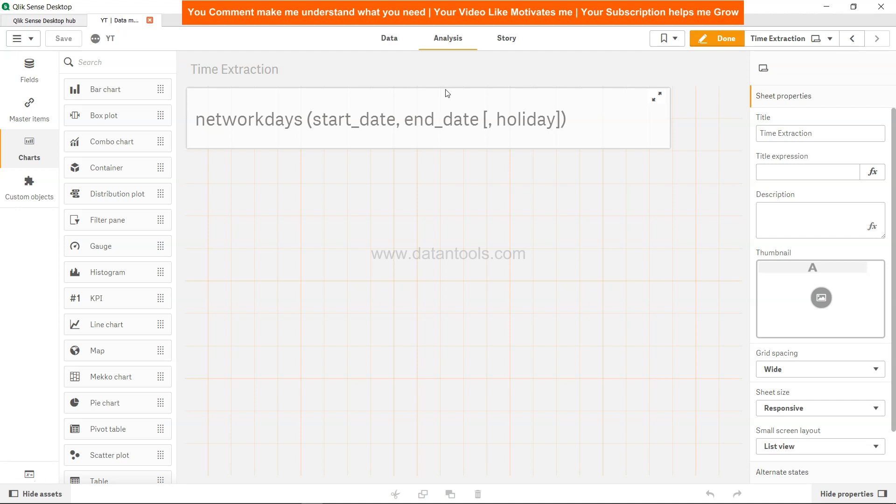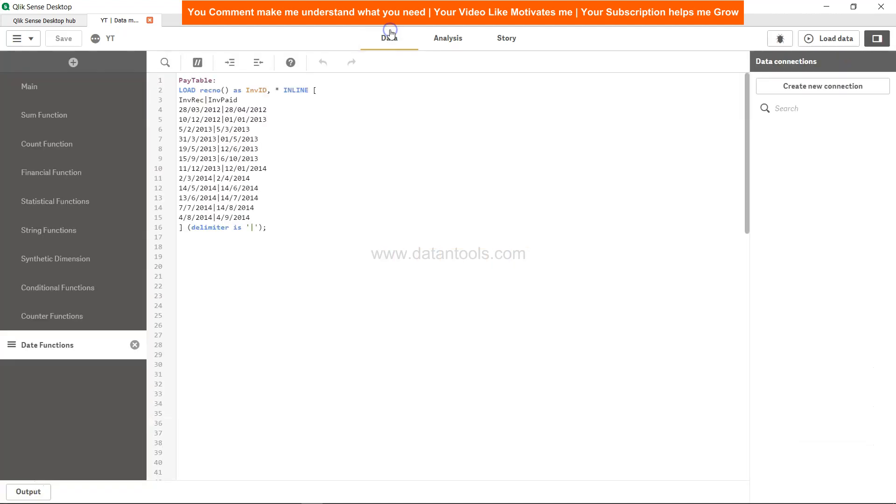Let's look at the data and see how we can apply it both in the backend in the script and in the frontend. Here we are in the data, and here we have a table which is based on the invoice received and invoice paid. We will look at the number of days that is between invoice received and invoice paid—the number of working days.